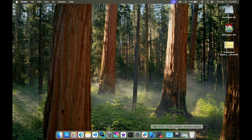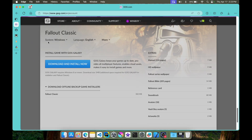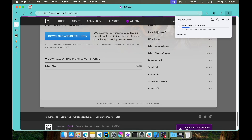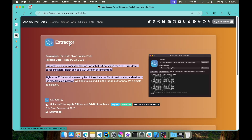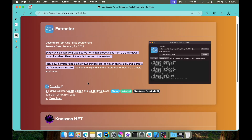The first thing we need is a copy of the game. Let's make sure we hit the Windows version, scroll down, and hit the Fallout Classic — it should be downloading now. The next tool we need is called Extractor, which will extract what we just downloaded so we can get the data files. Let's go ahead and download that as well.